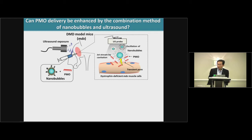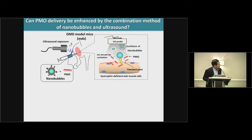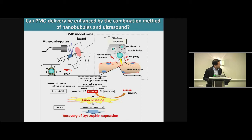Our first question is: can PMO delivery be enhanced by the combination method of nanobubble and ultrasound? In this case, we used neutral bubble and PMO — just mixing — and injected locally. After that, we checked the recovery of dystrophin expression by exon skipping.